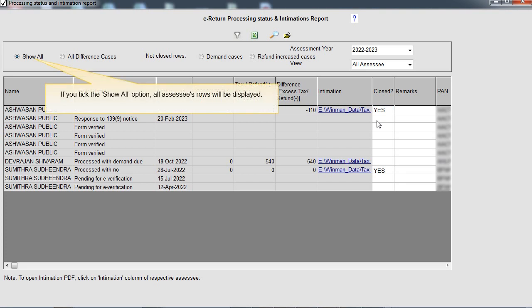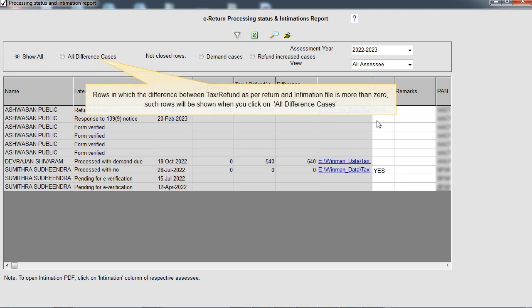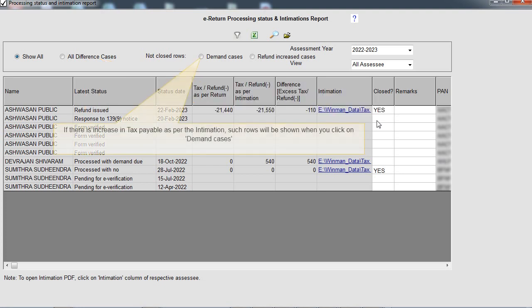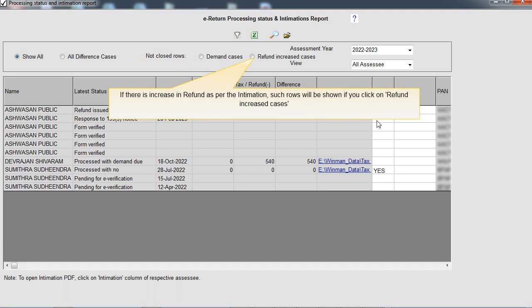If you tick the Show All option, all assessee rows will be displayed. Rows in which the difference between tax or refund as per return and intimation is more than zero will be shown when you click on All Difference Cases. If there is an increase in tax payable as per the intimation, such rows will be shown when you click on Demand Cases. If there is an increase in refund as per the intimation, such rows will be shown when you click on Refund Increased Cases.